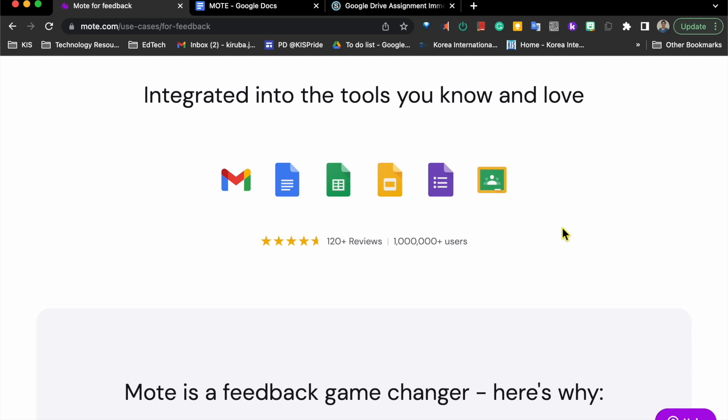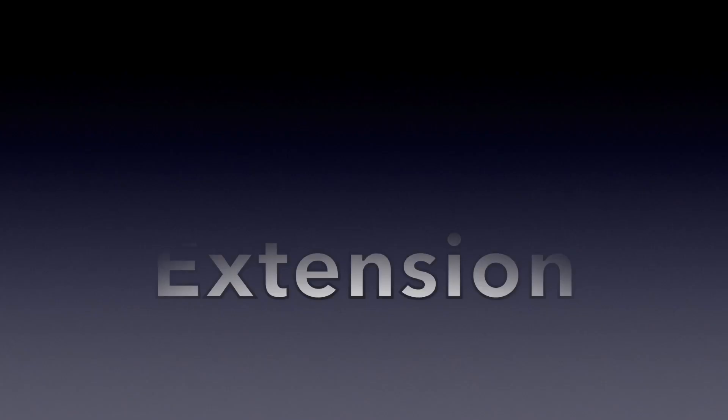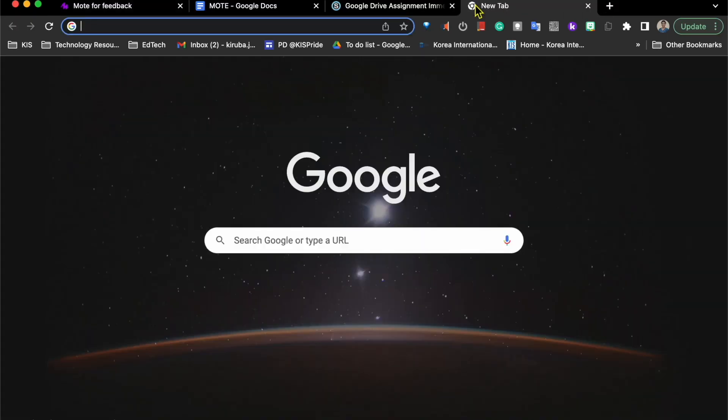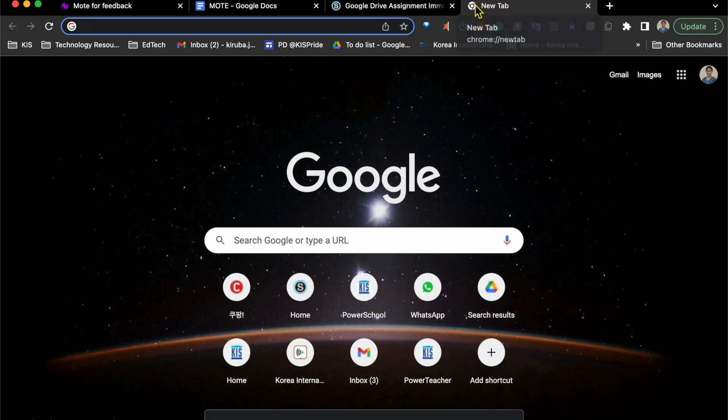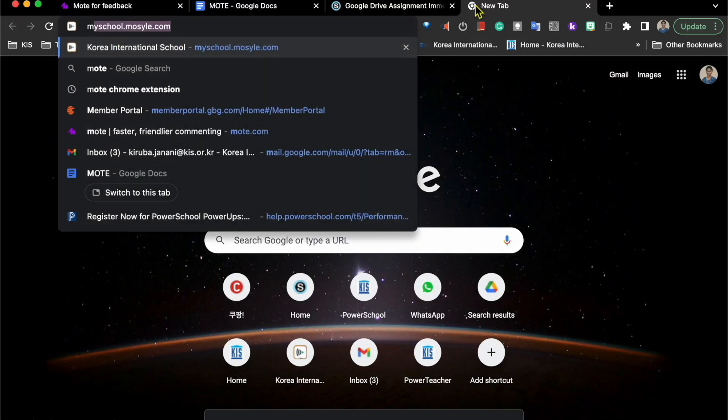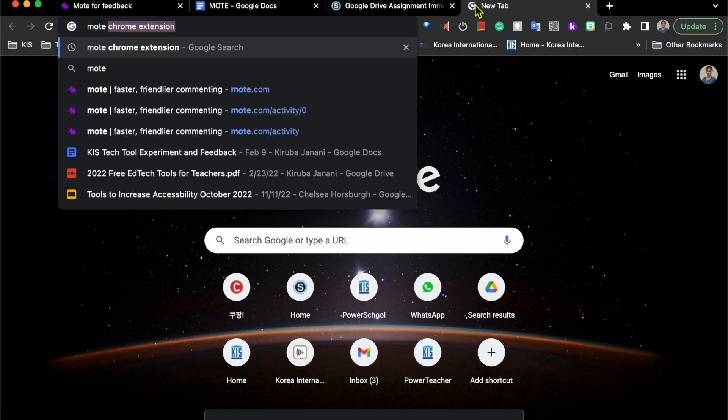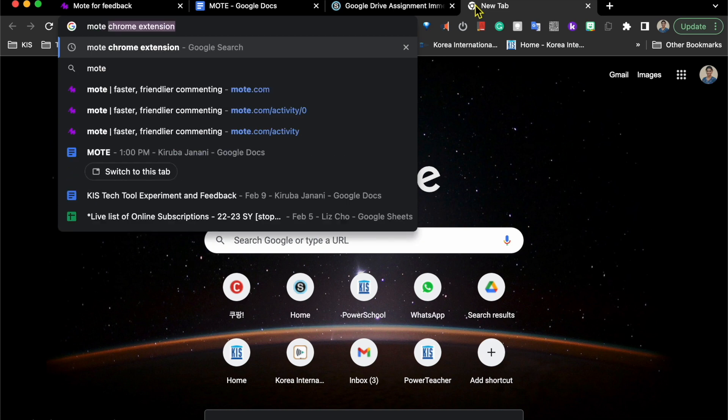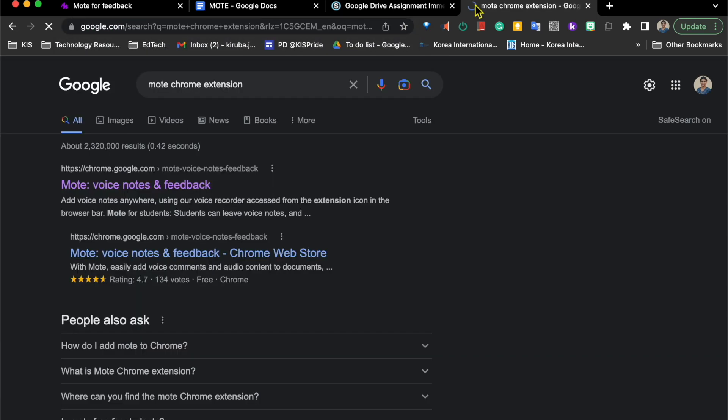How to get started with Mote? Mote is a Google Chrome extension. So first we need to install Mote.